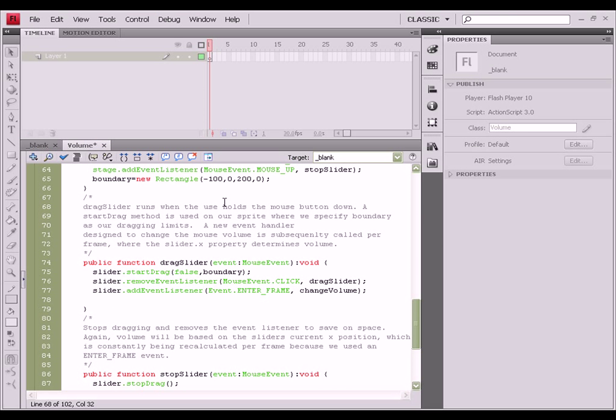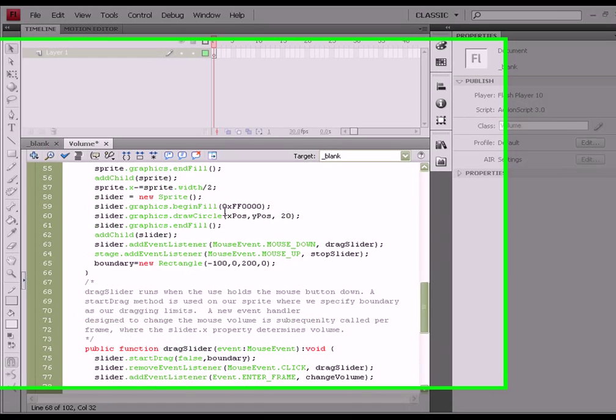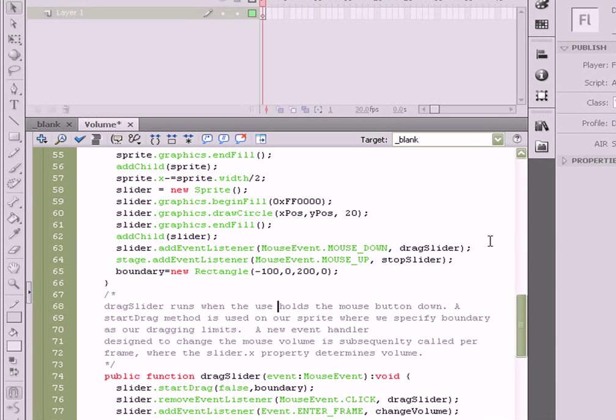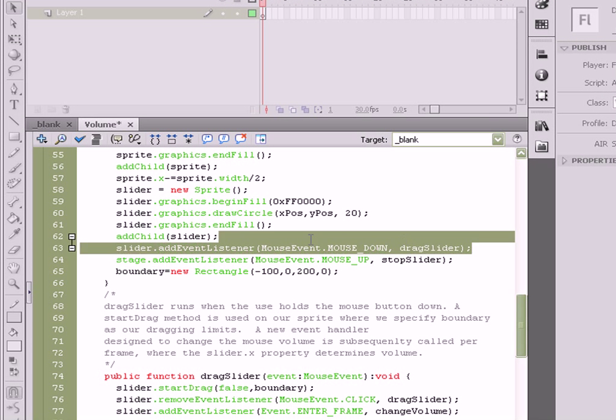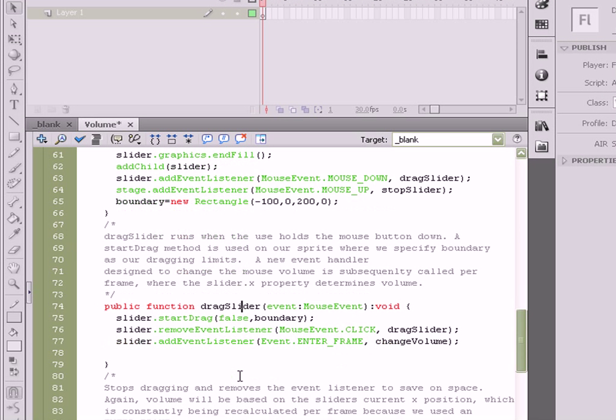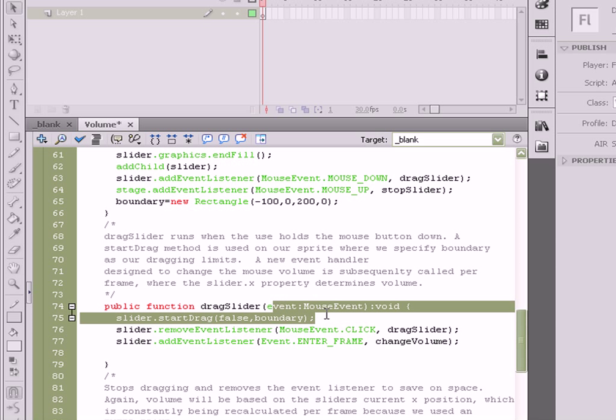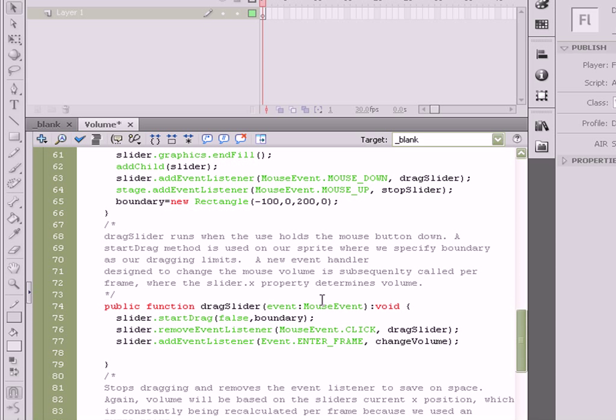Now, let's talk about our first event handler, which is drag slider, which we've added to the slider object, that's our little ball. Basically when the drag slider function is called, it's listening for a mouse event, so when the user clicks down.